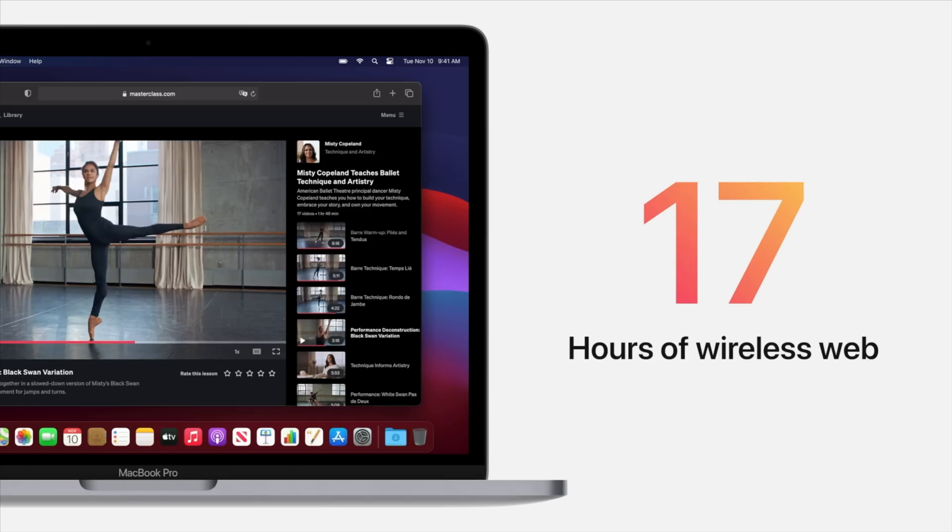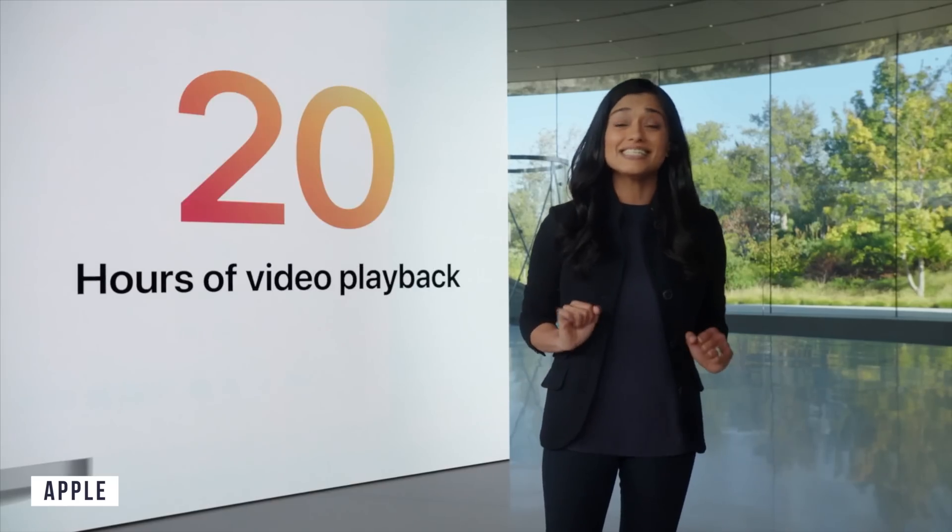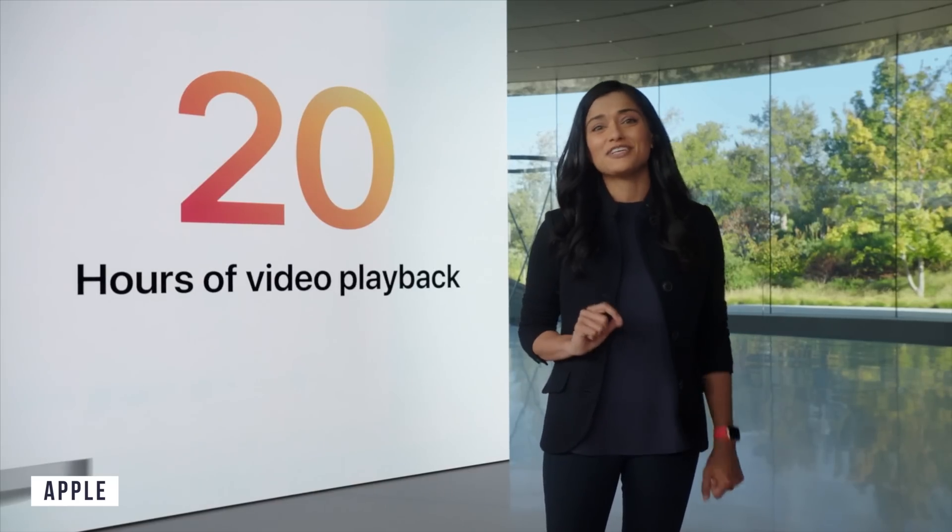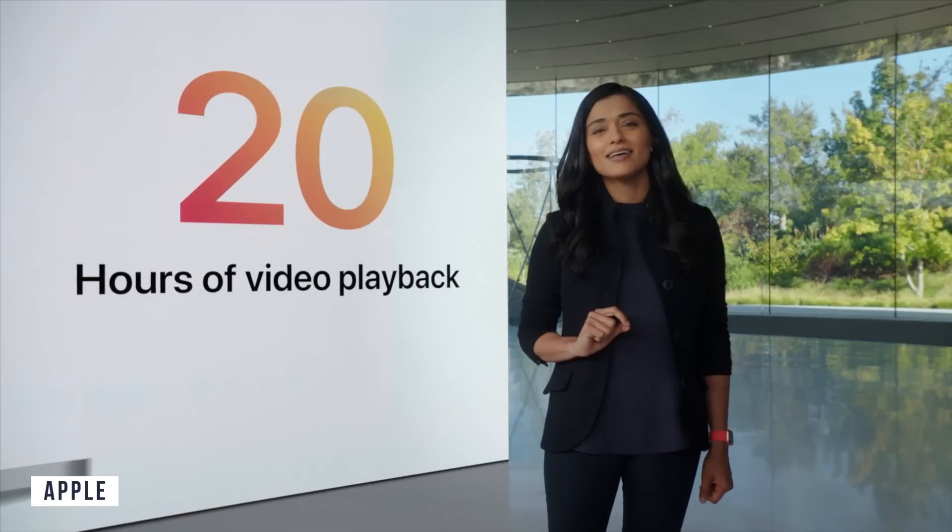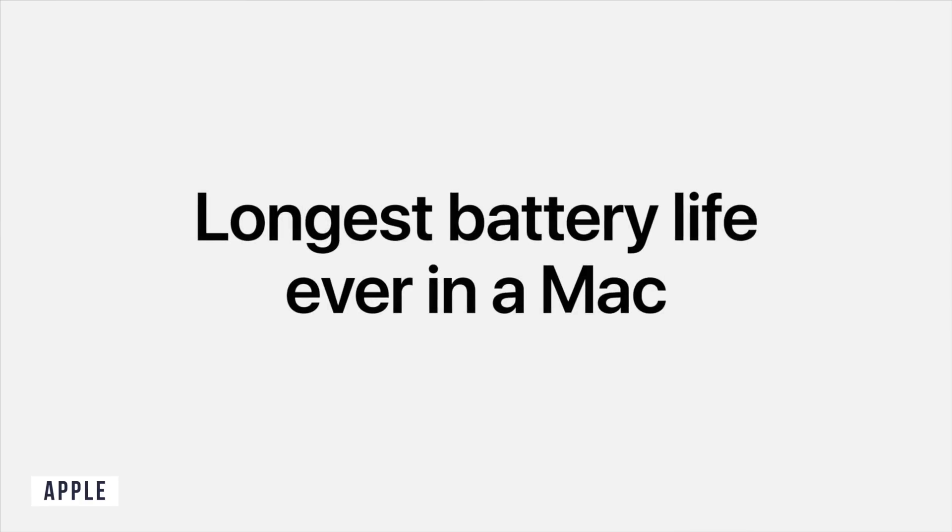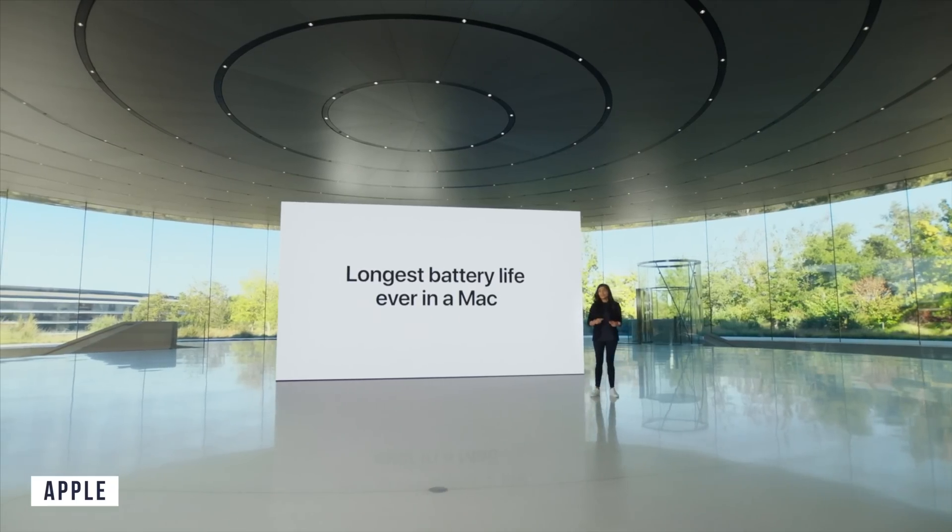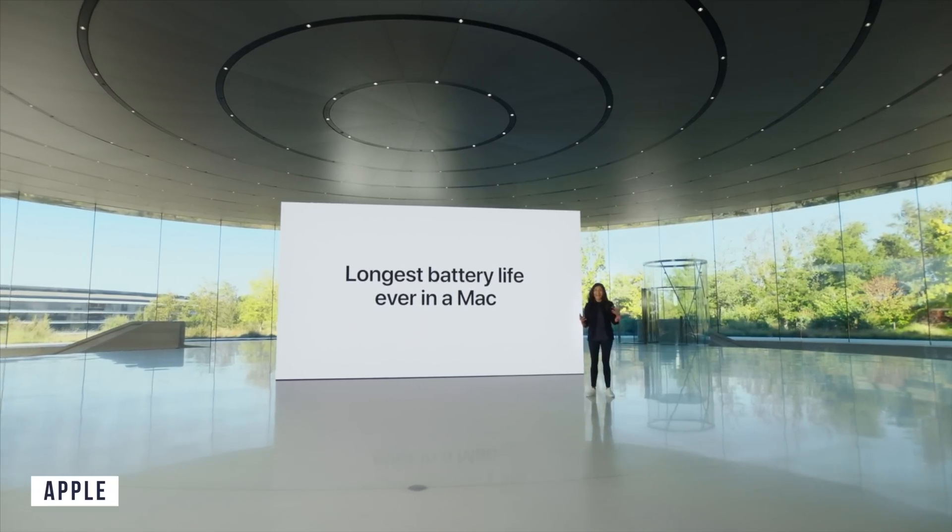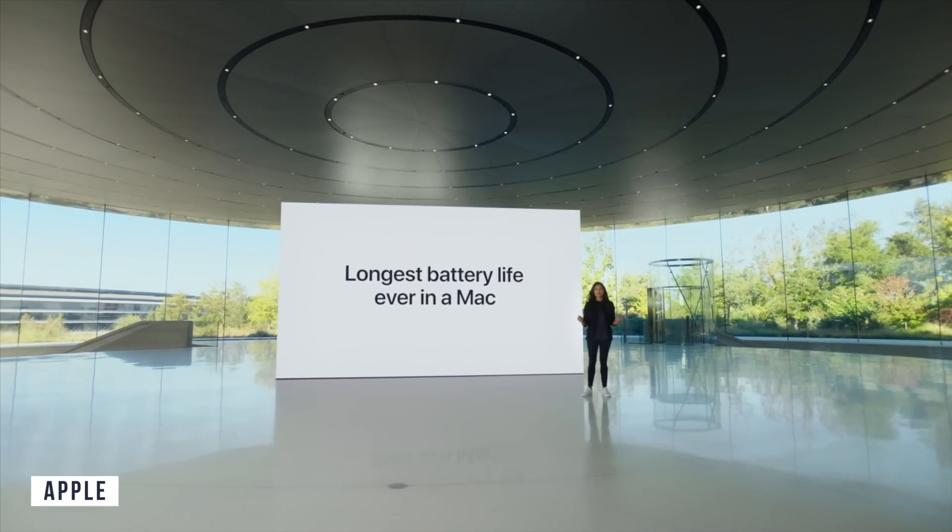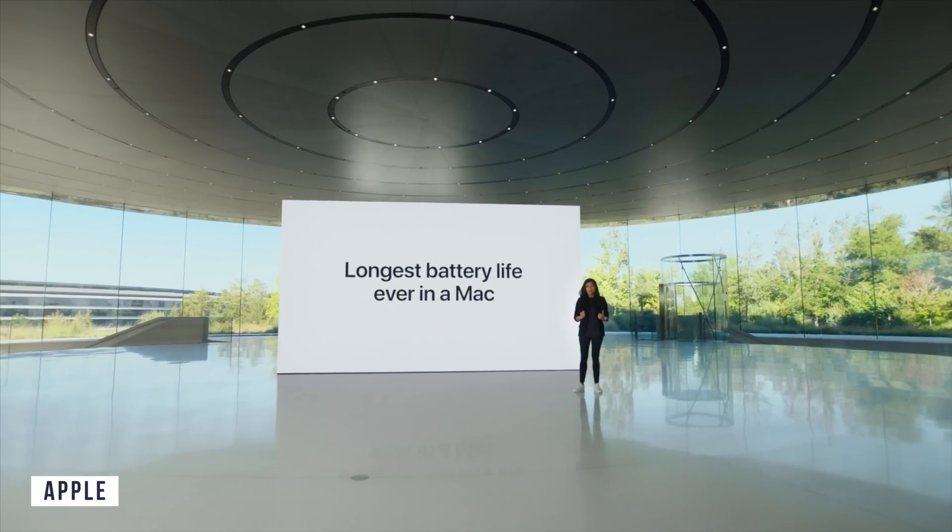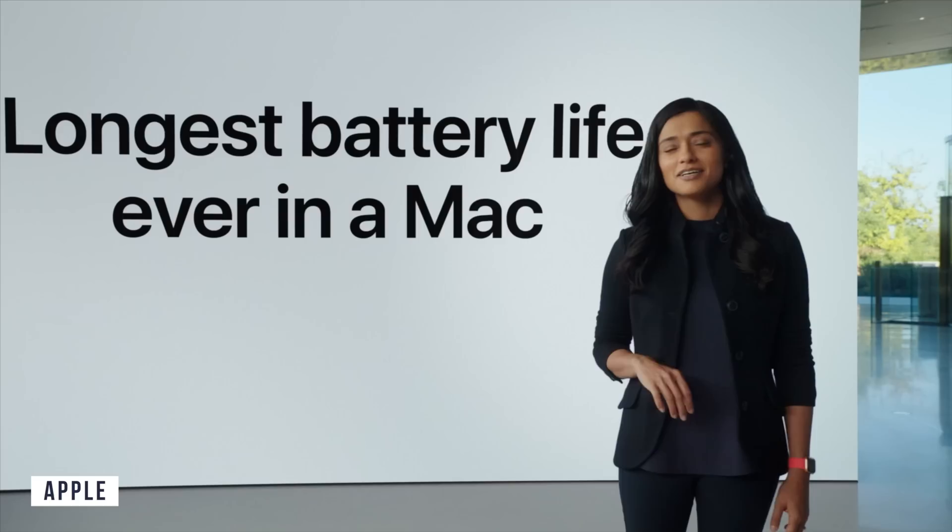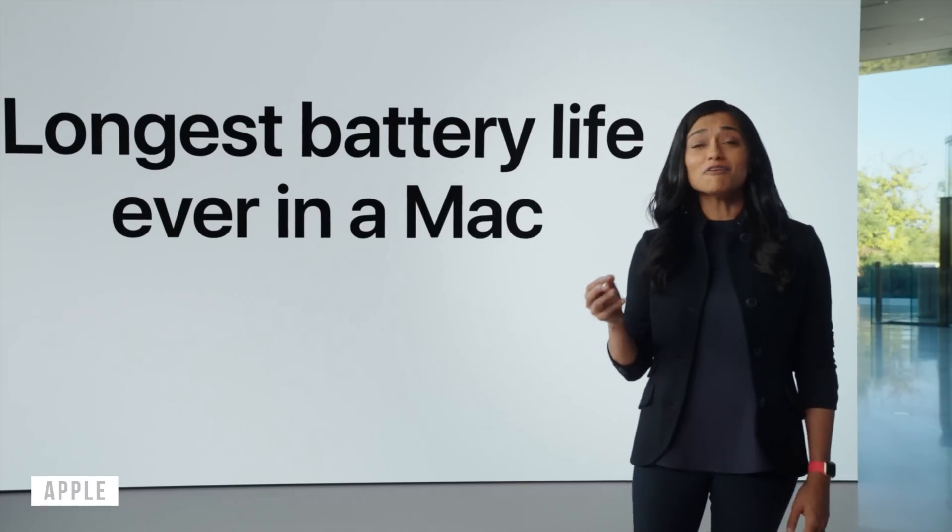If you didn't know, you actually get two extra hours of battery life on the MacBook Pro over the MacBook Air because it features a 58.2 watt hour battery over the 49.9 watt hour battery in the MacBook Air. This means that the Pro gets up to 20 hours of battery life instead of 18 as it basically uses the same chip in both computers.